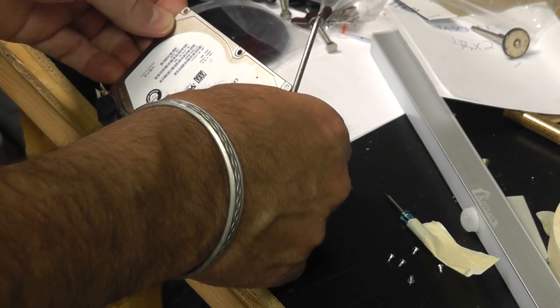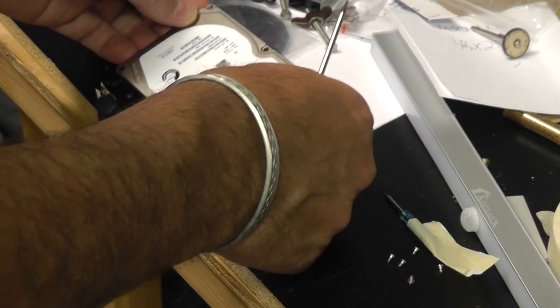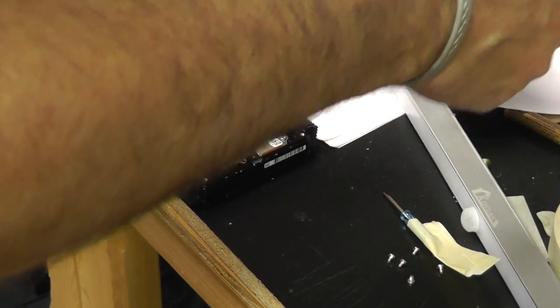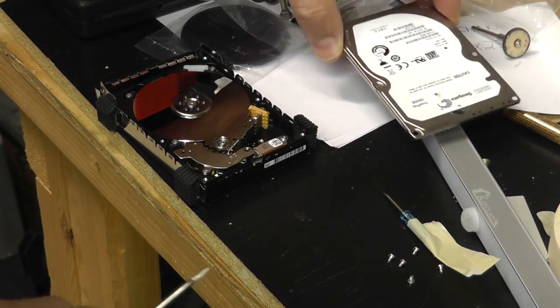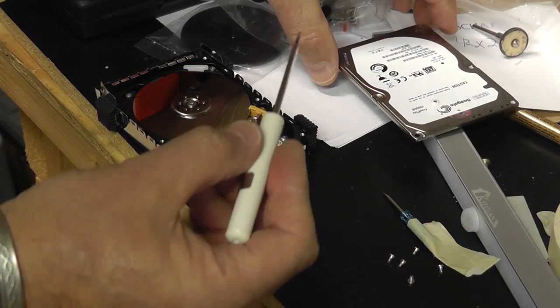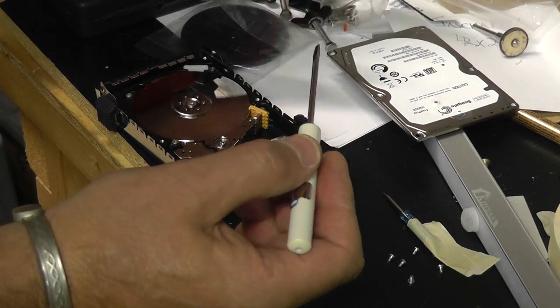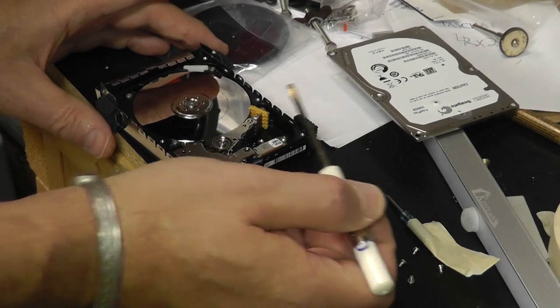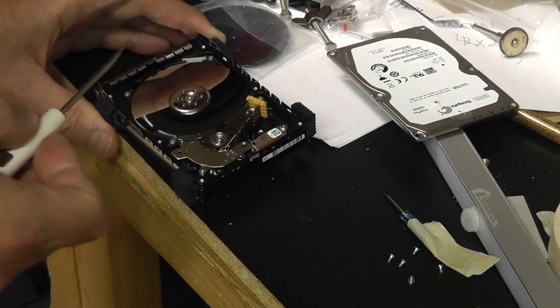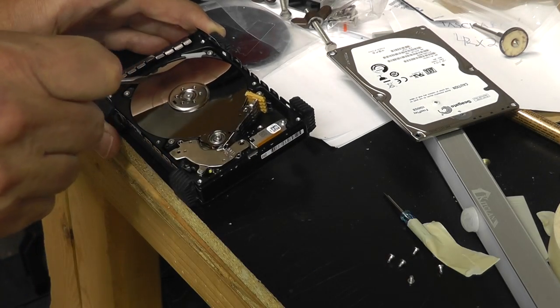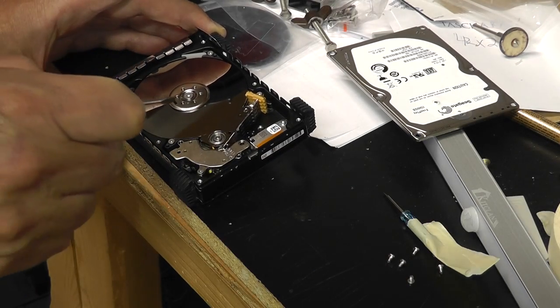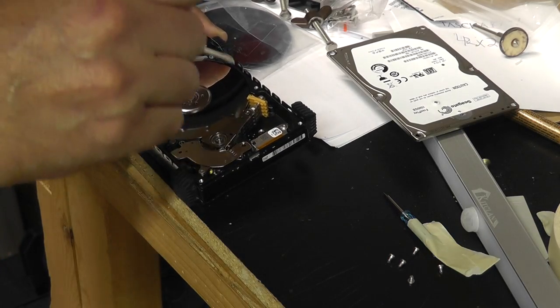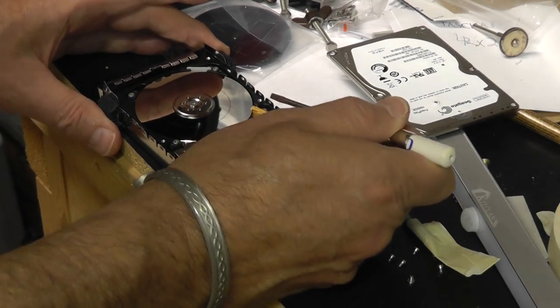So a lot of times that clicking, that popping, is due to, it's kind of like a record player. And I'm not sure if this hard drive is actually damaged or not. You can see there's a little line around it.